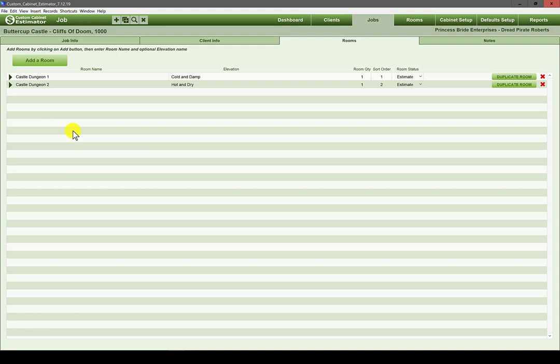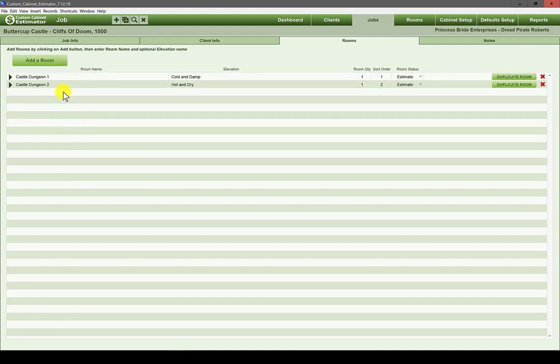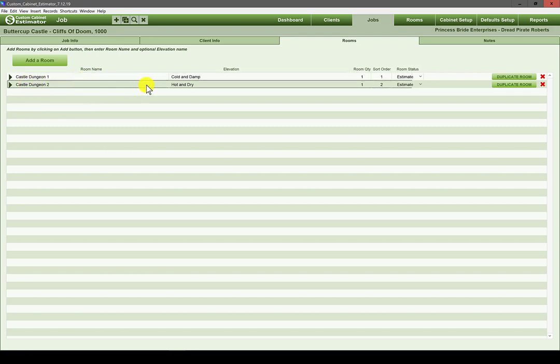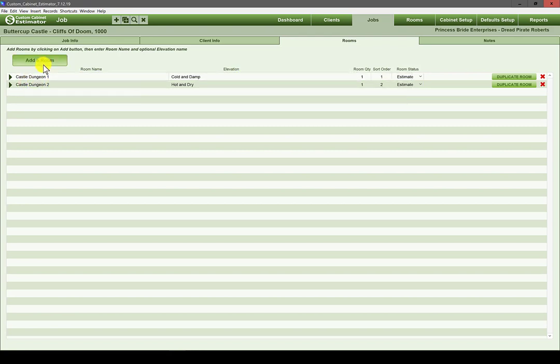If I have five baths I try to name them bath one, bath two, bath three, bath four, bath five. However you go about it is up to you — what you name them and the elevation name are up to you. Once you do that, we're going to add a new room.